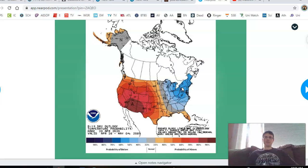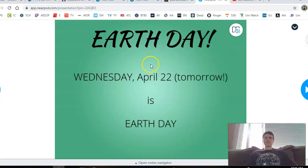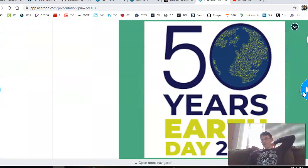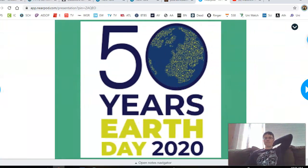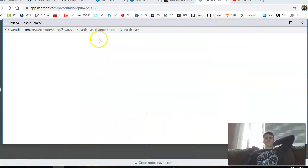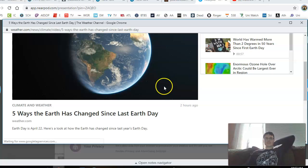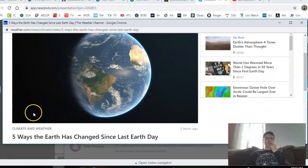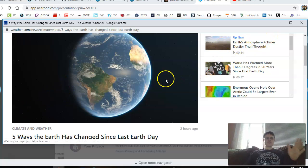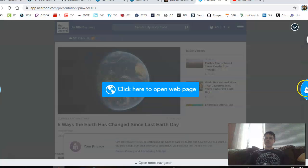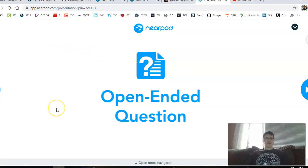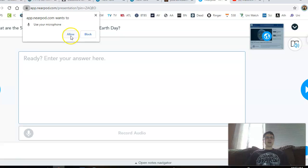Tomorrow is Wednesday and it is Earth Day — the 50th anniversary, 50 years since the first Earth Day. Since we don't have class, I might add something into Schoology and Google Classroom. What I really want you to do is go to this link, which pops up on the Weather Channel, showing how our Earth has changed since last Earth Day in 2019 — five ways it's changed. It's a short video, about 50 seconds, so you have to pay attention. The next slide after it has questions, and I'd like you to list those five ways.